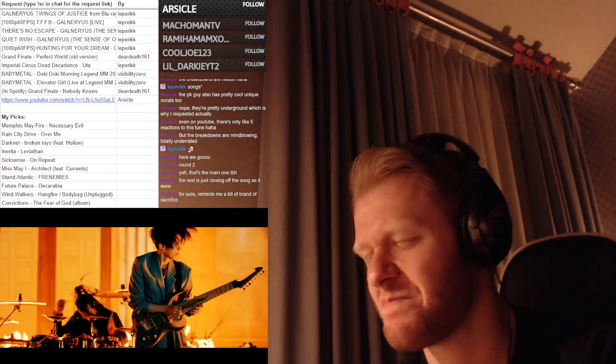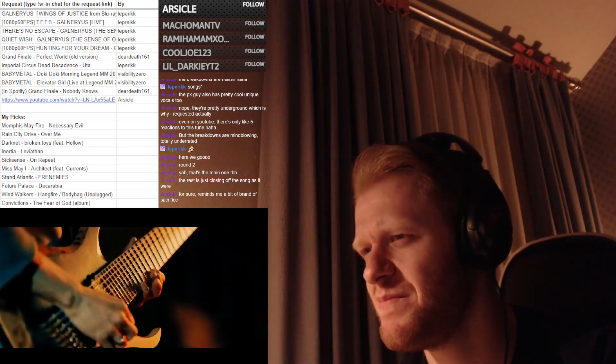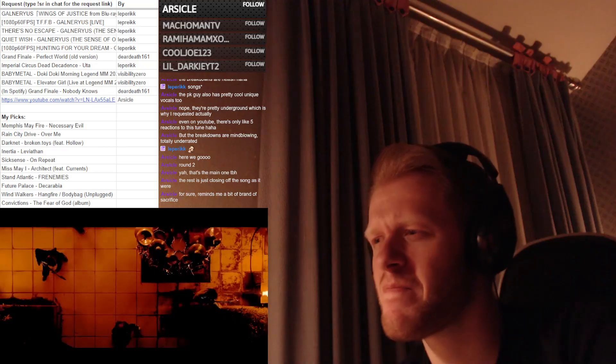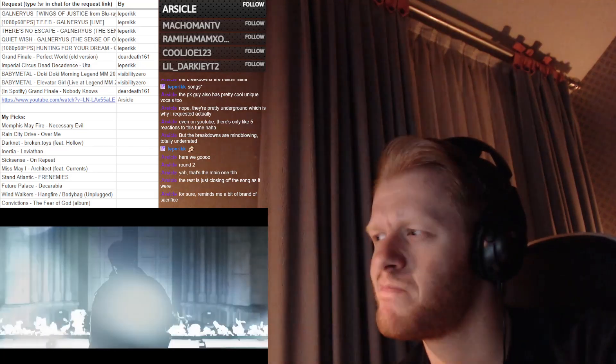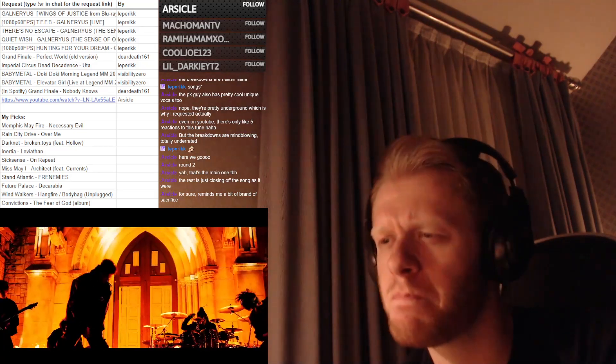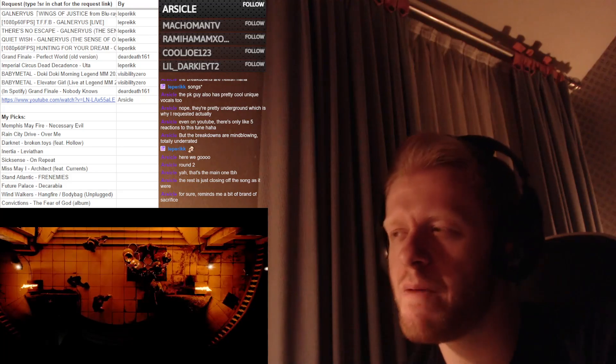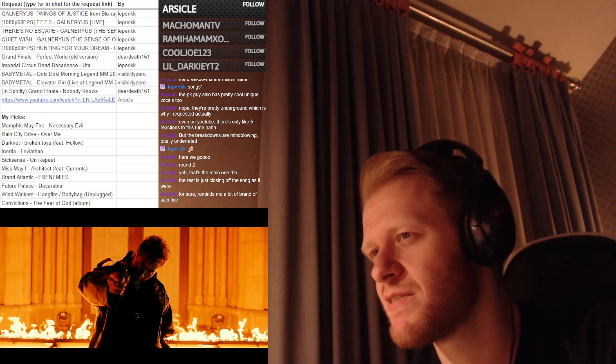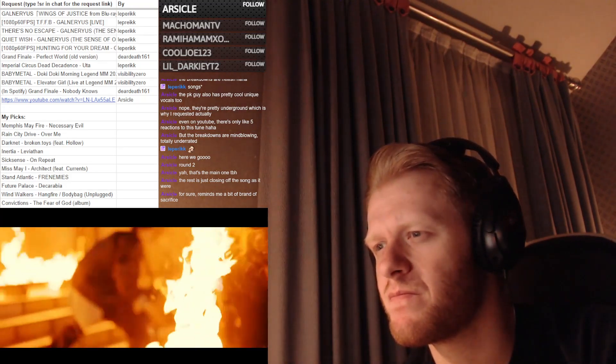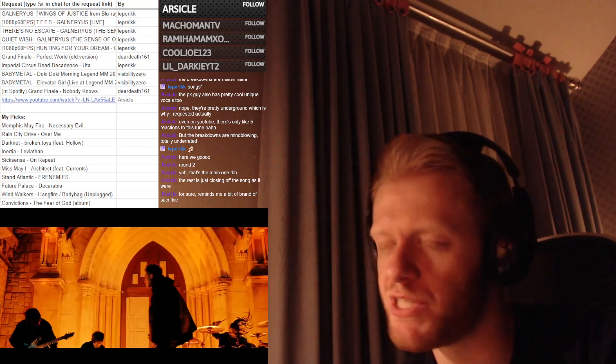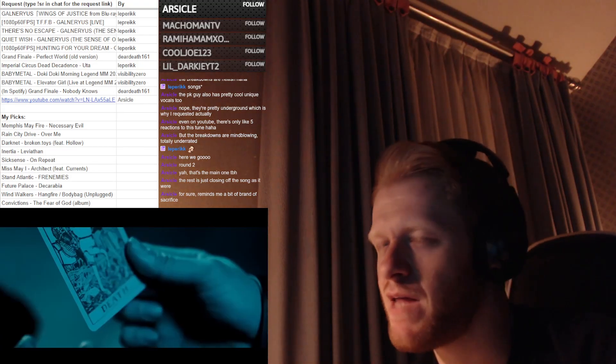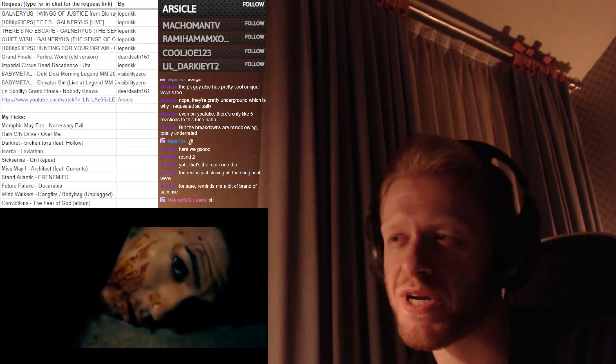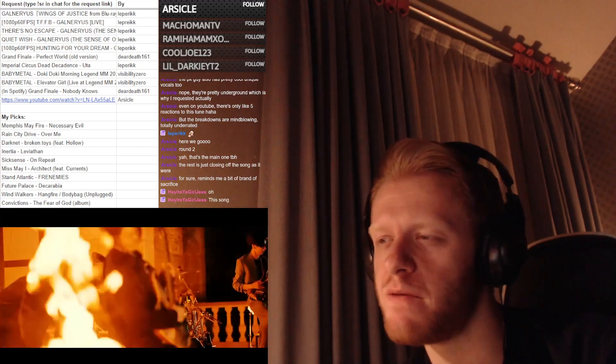Maybe, yeah, maybe Brand of Sacrifice. I don't think Brand of Sacrifice really uses those blackened orchestral elements.